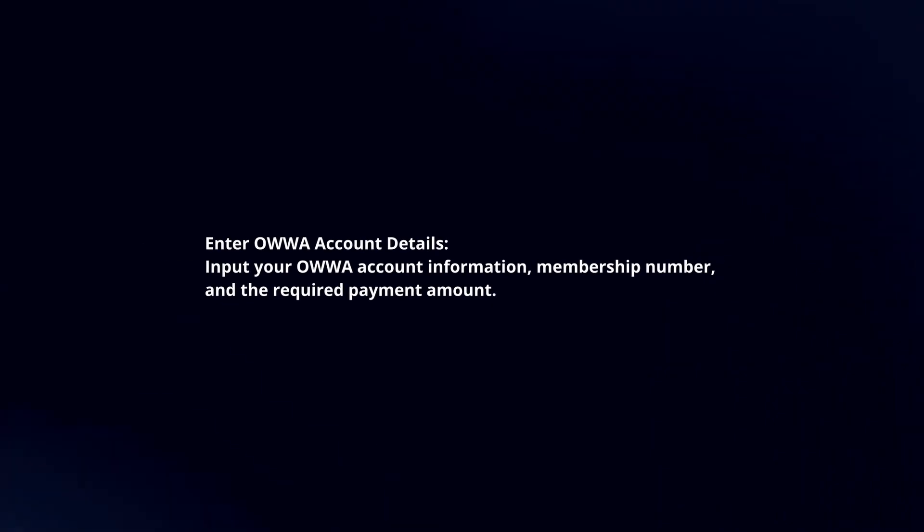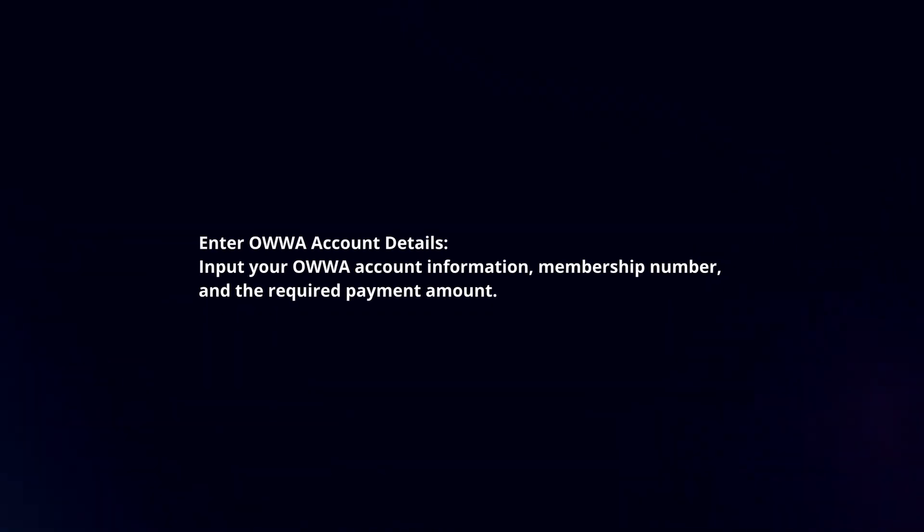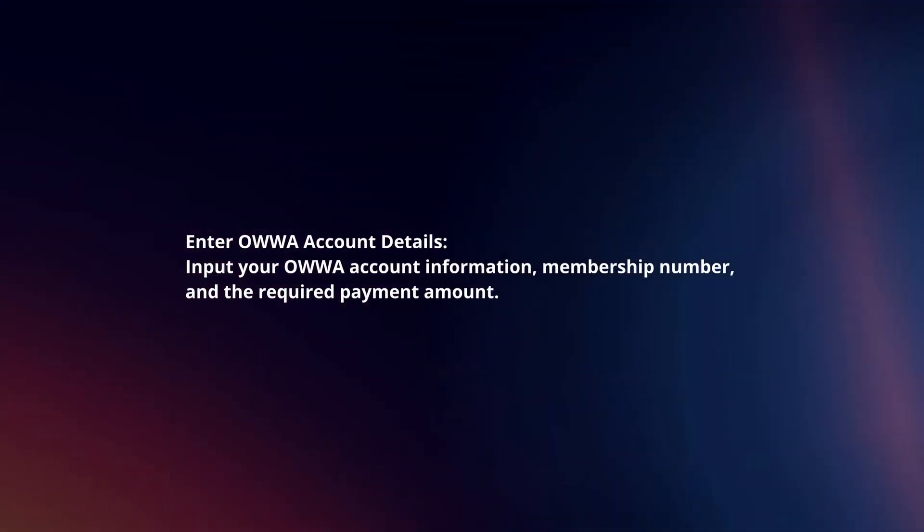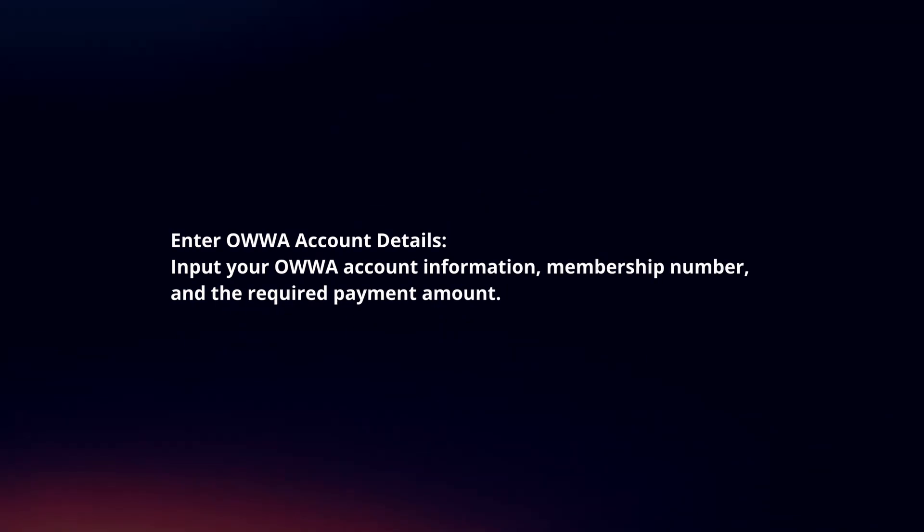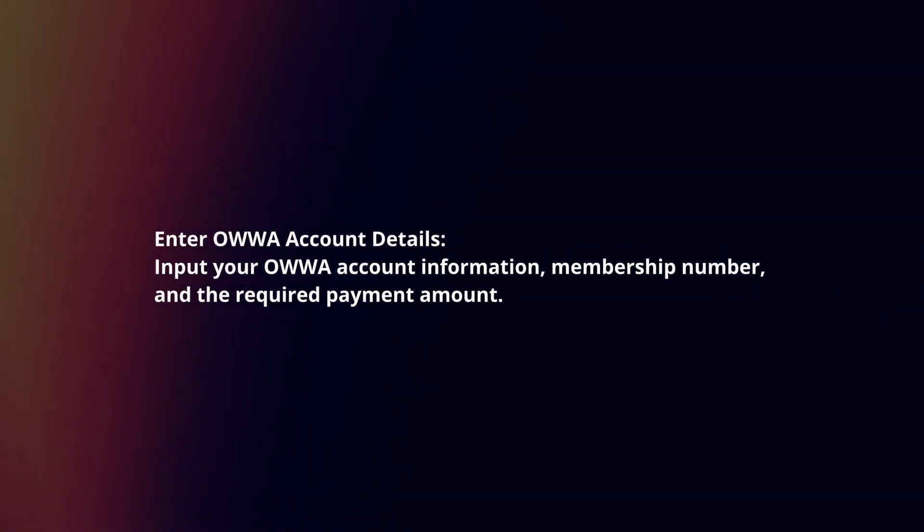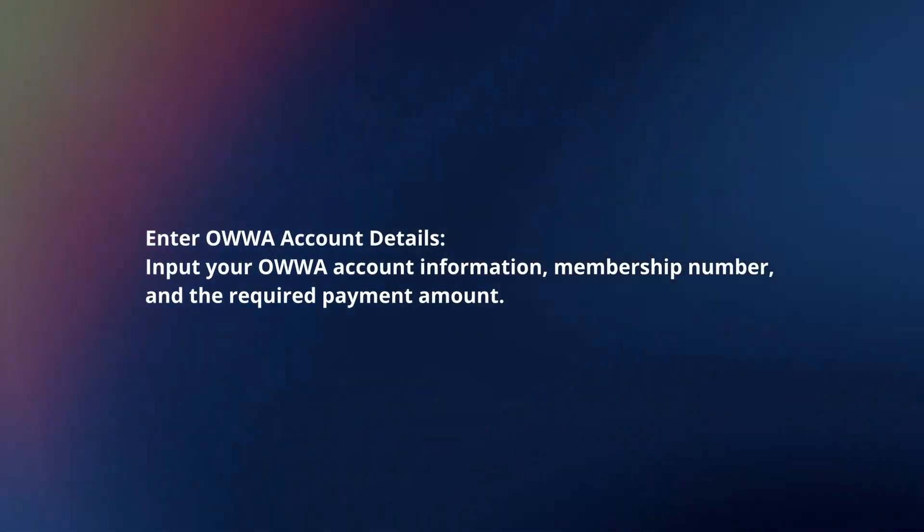Enter OWWA account details. Input your OWWA account information, membership number, and the required payment amount.